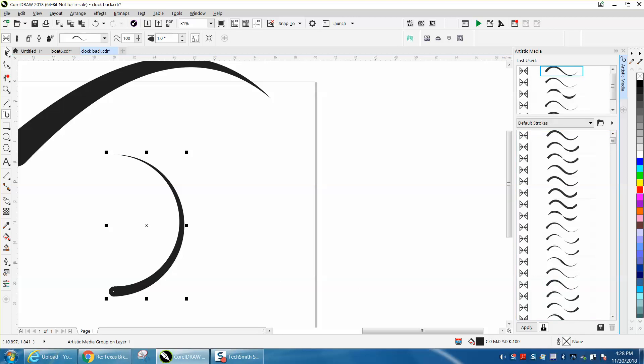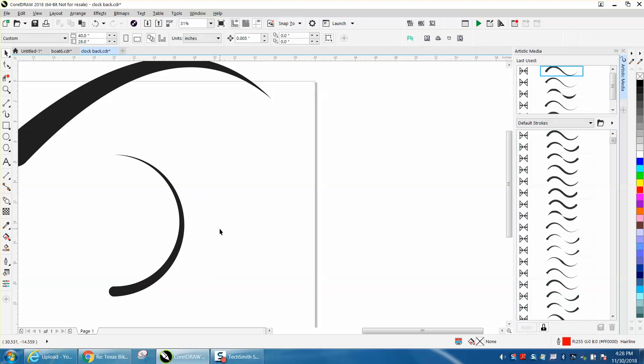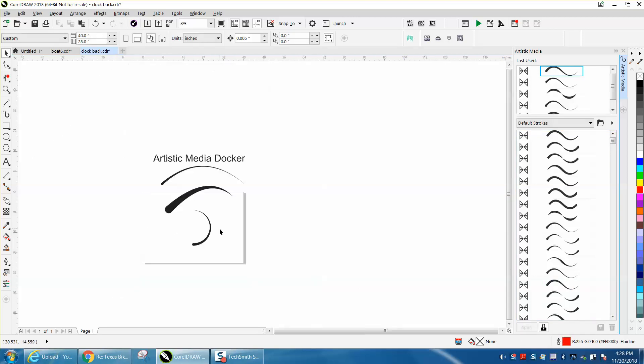I don't think you could draw that freehand anyway. I hope that helped a little bit, and thank you for watching.